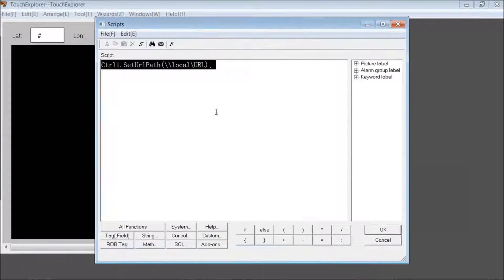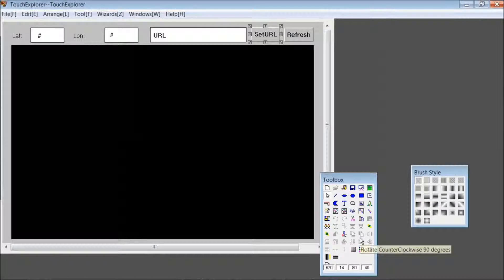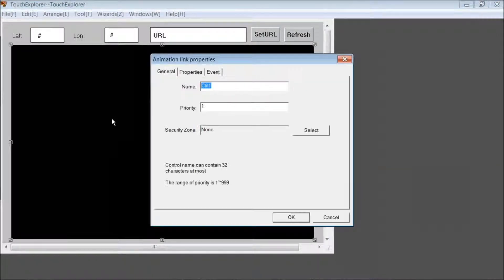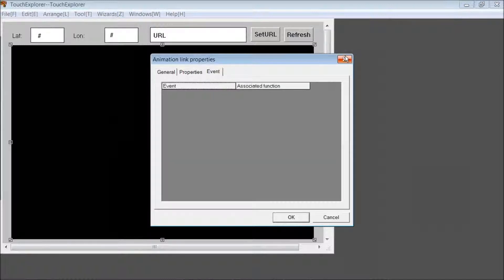For Key Down, it's set like this. It's done within the properties of each element, in the animation links. And right here — this is where the control element is. This is where the browser window will appear.